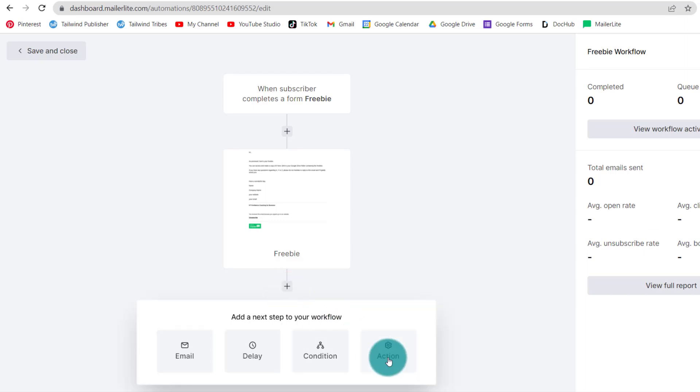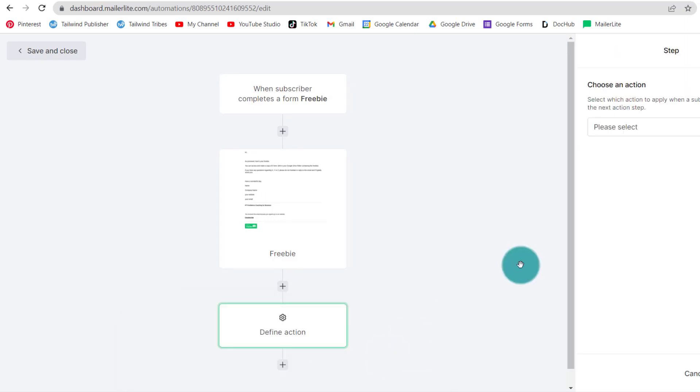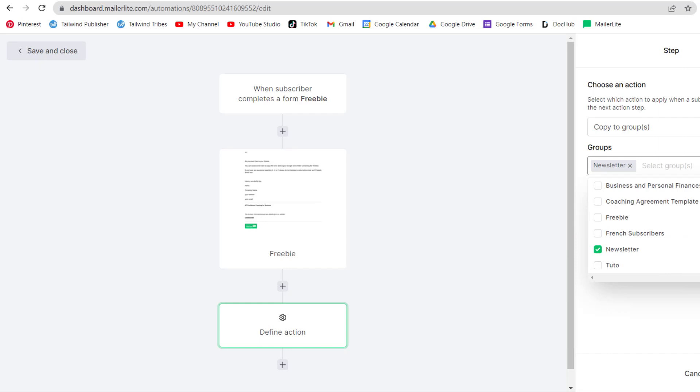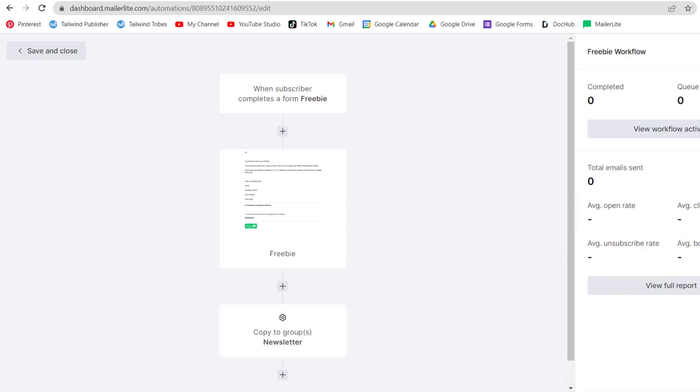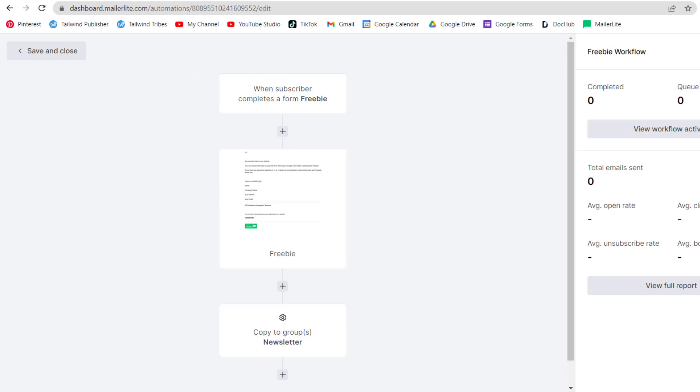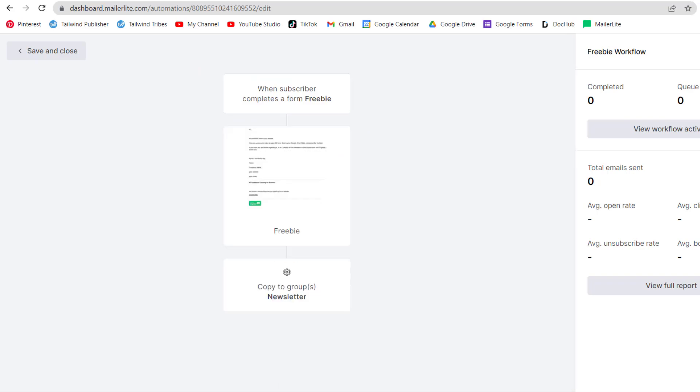And then we can finally put the last step of this workflow, which is an action. And as an action, we're going to select copy to a group. And this is going to be newsletter. And you save. So when people receive their freebie, then they're going to be added to your newsletter roster. And they are going to start receiving your newsletter. Once everything is done here, we have a complete workflow, we simply tick the box here. And your workflow is active.